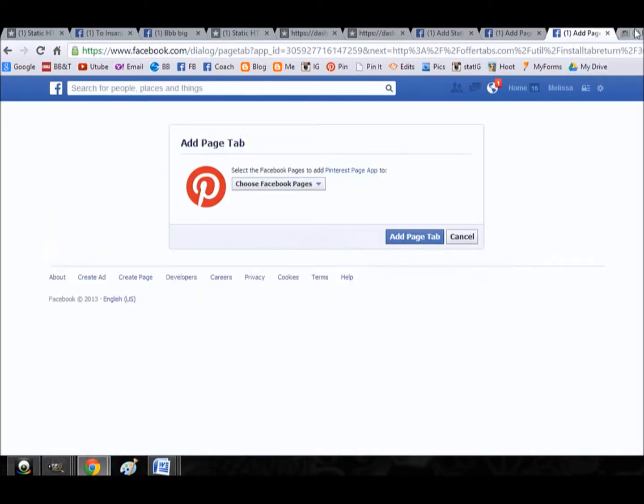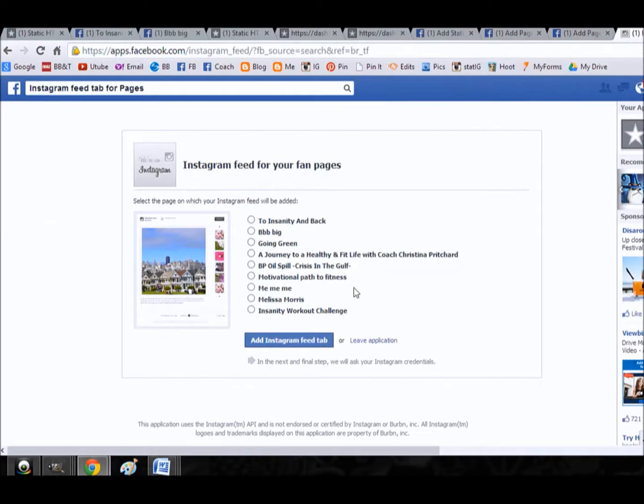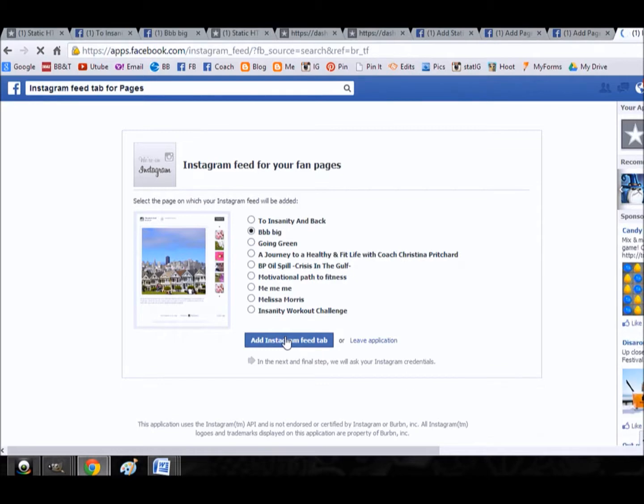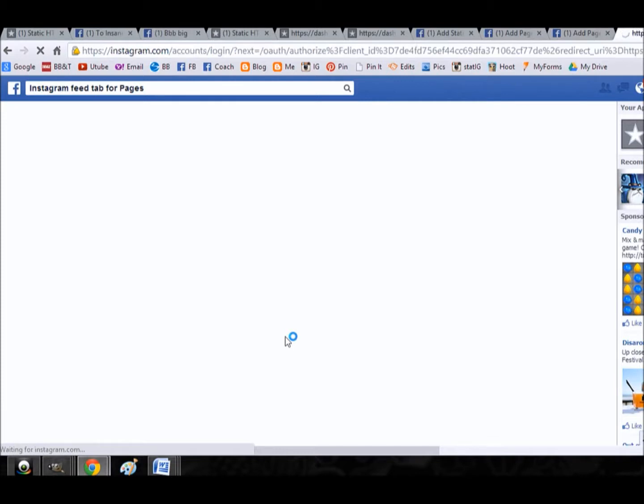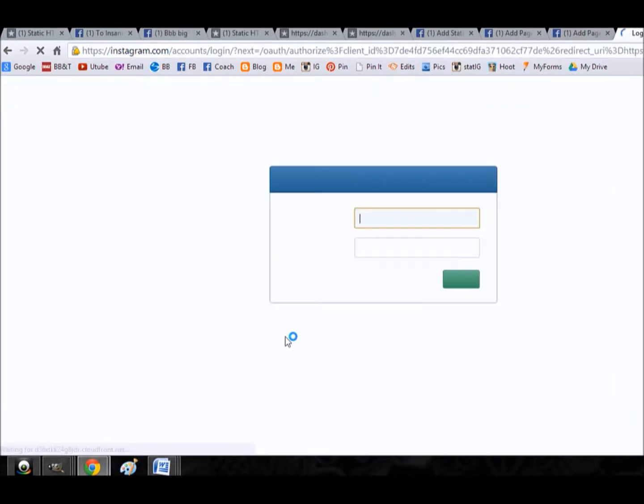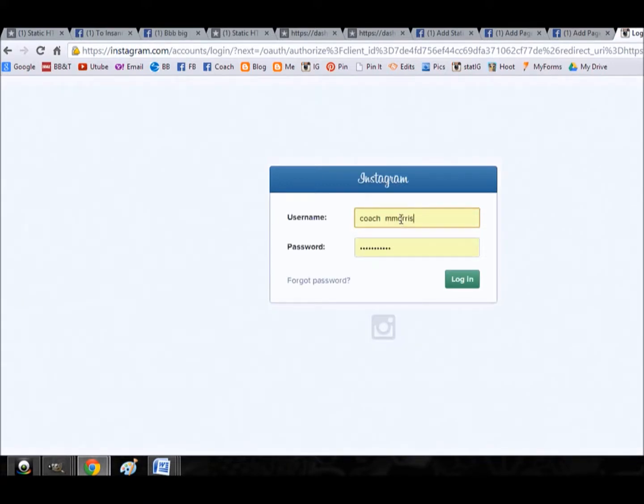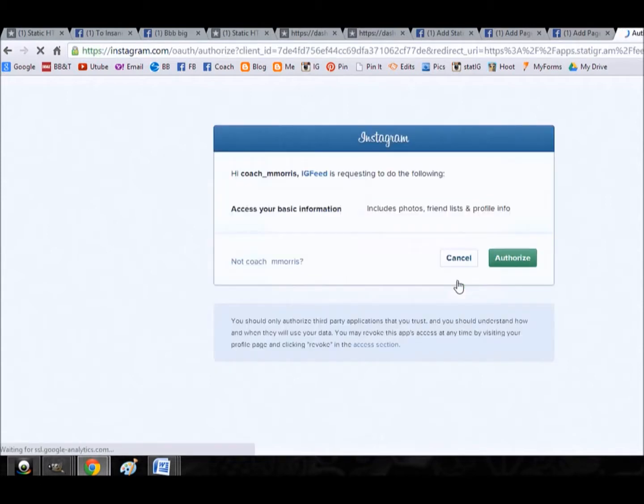But the same goes for Instagram. Right here, add Instagram feed tab. It asks me what page I wanted it on. And now it pulls up my login details, so you would just input your details, login, and then you would authorize it.